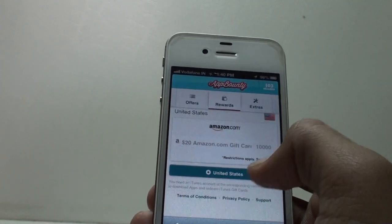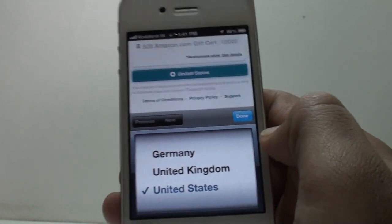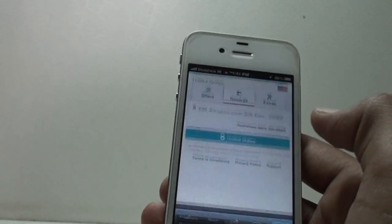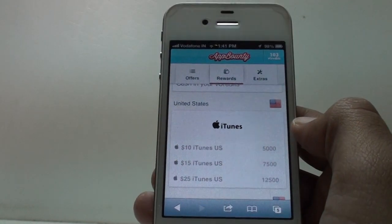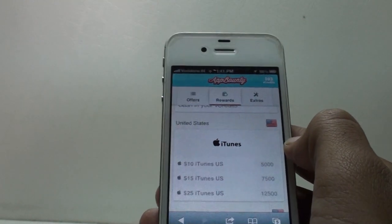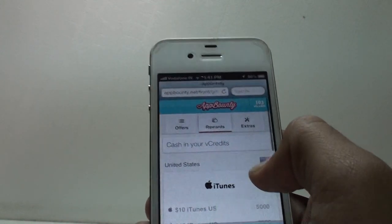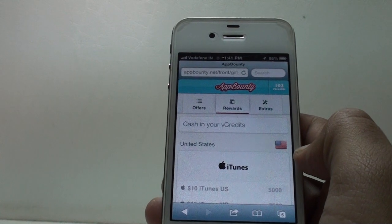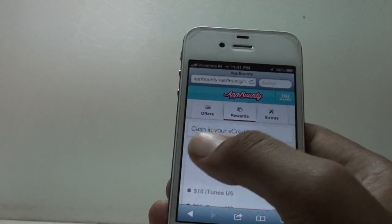You also have the option to change your country, but the only options available are United States, United Kingdom, and Germany. So for guys who are outside those countries, unfortunately you will not be able to use this. But if you're in the US, UK, or Germany you will definitely be able to use App Bounty. That was a quick tutorial on App Bounty and how to get free paid apps.